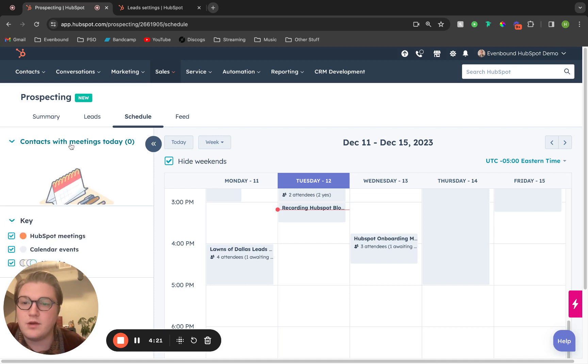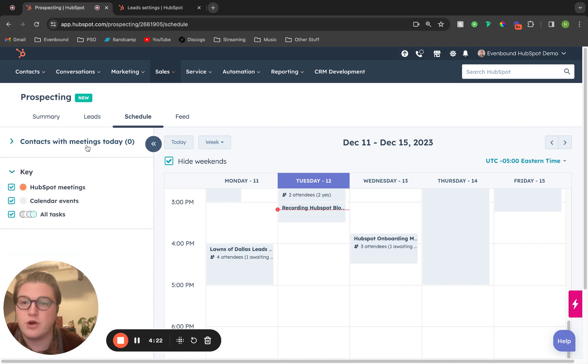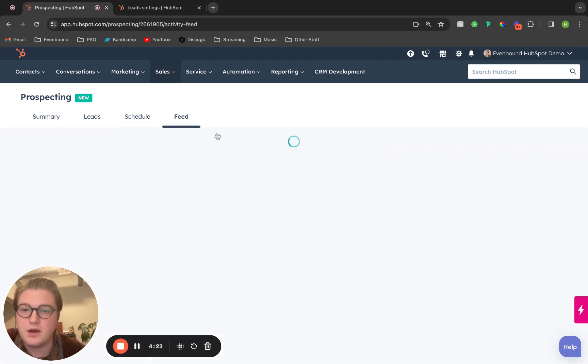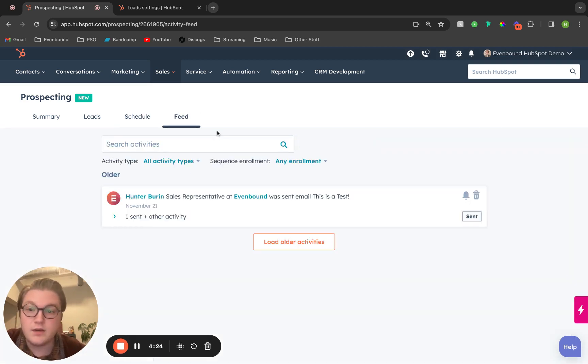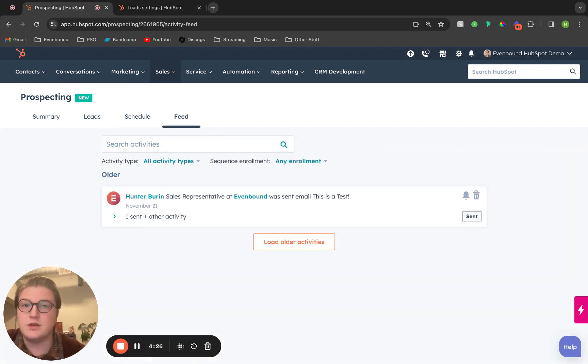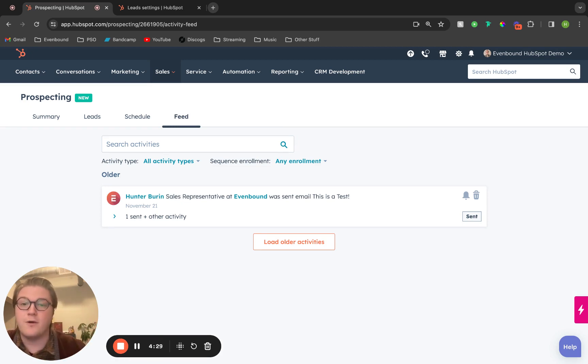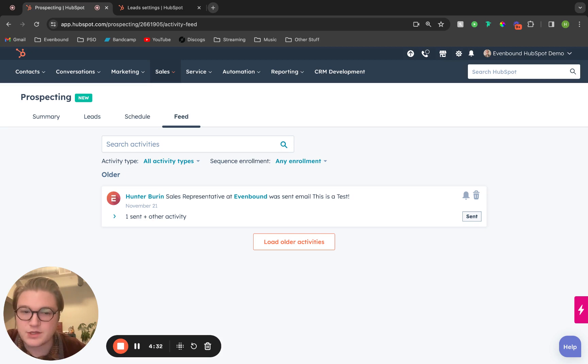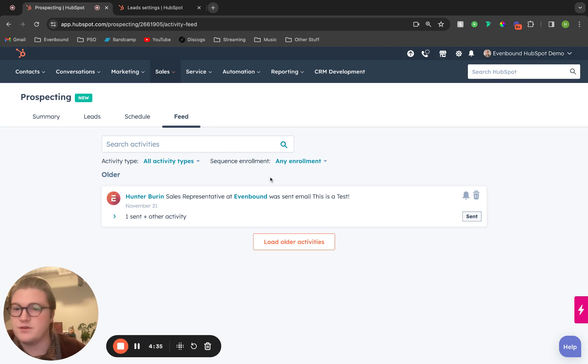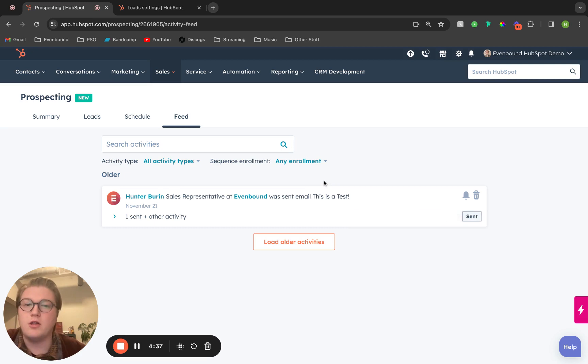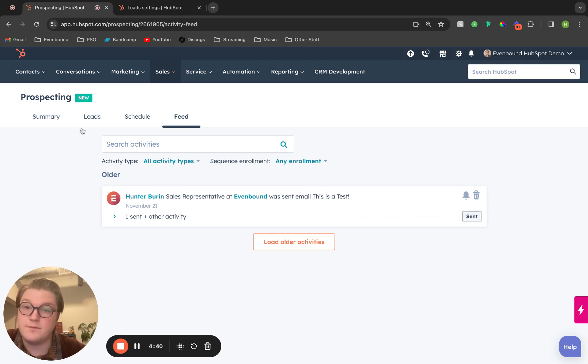This last feed section is where the activity feed lives. All of the people that have been sent to your emails, all of the opens, all of the meetings you've attended, all of those are going to live right in this feed section.